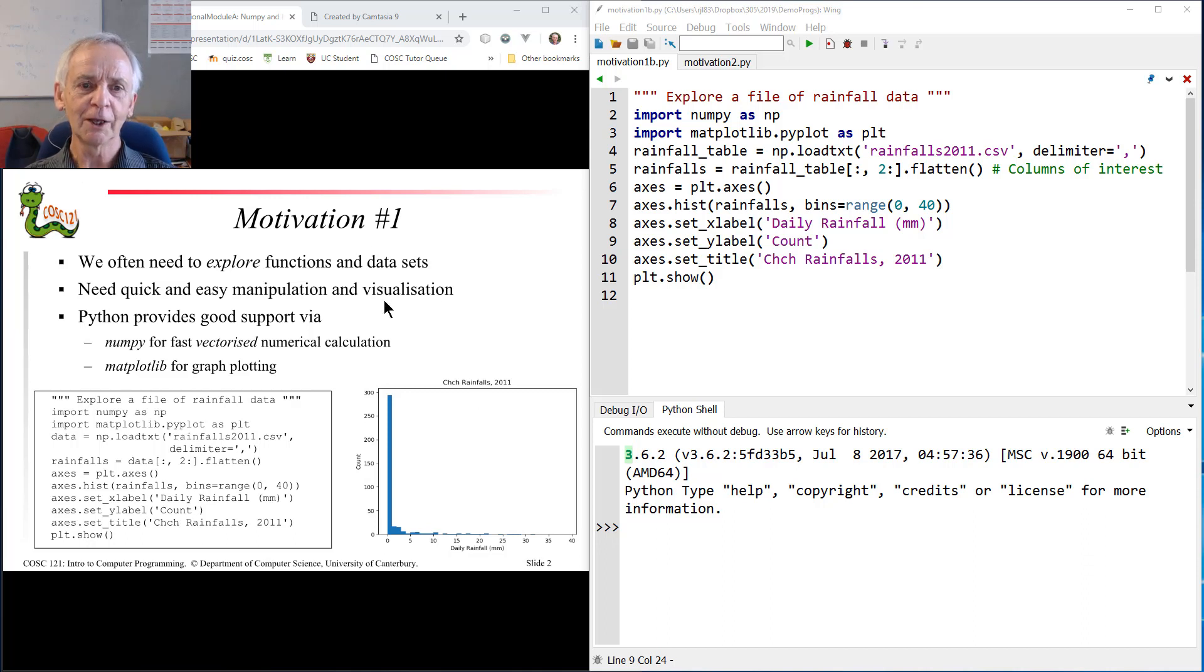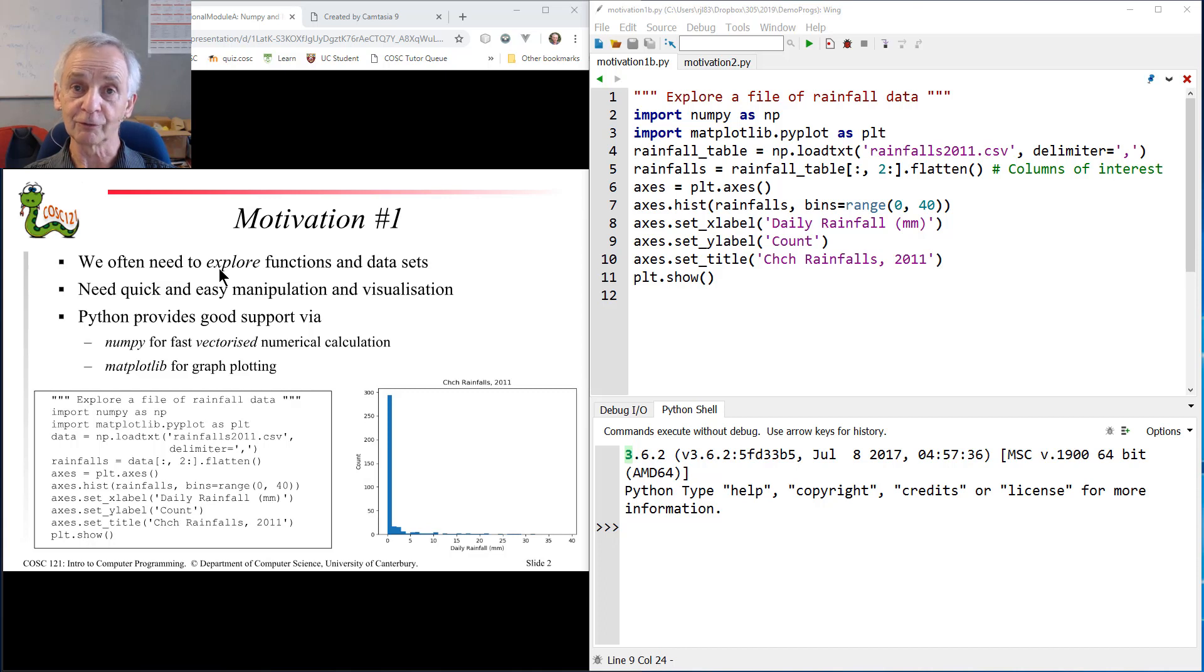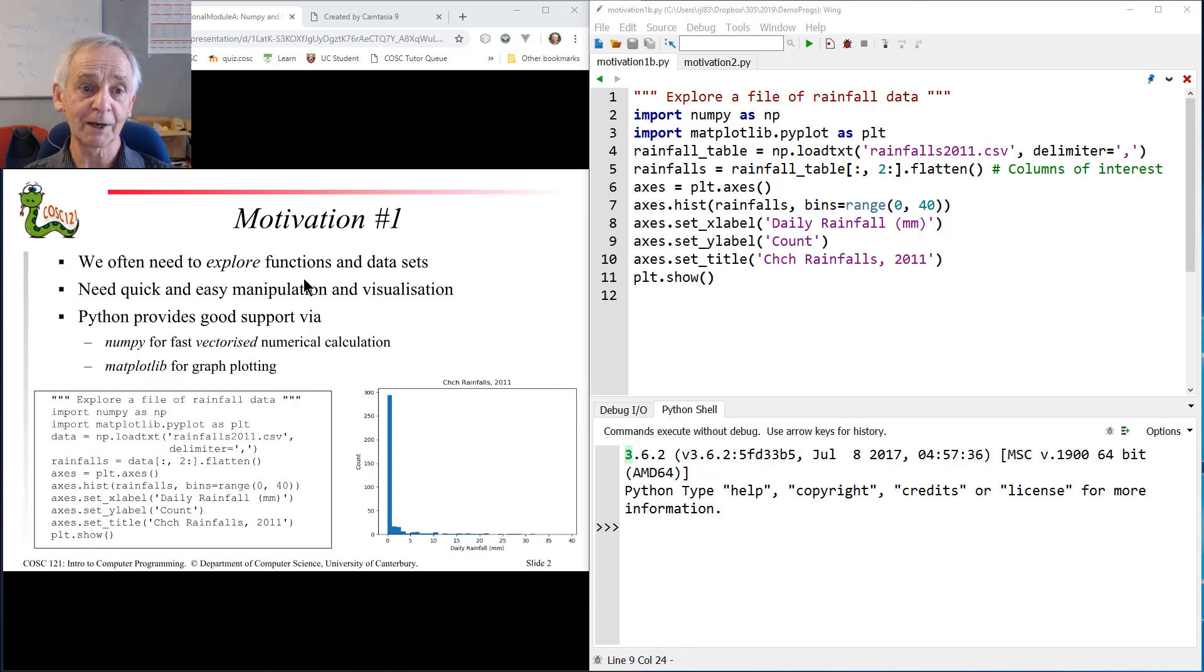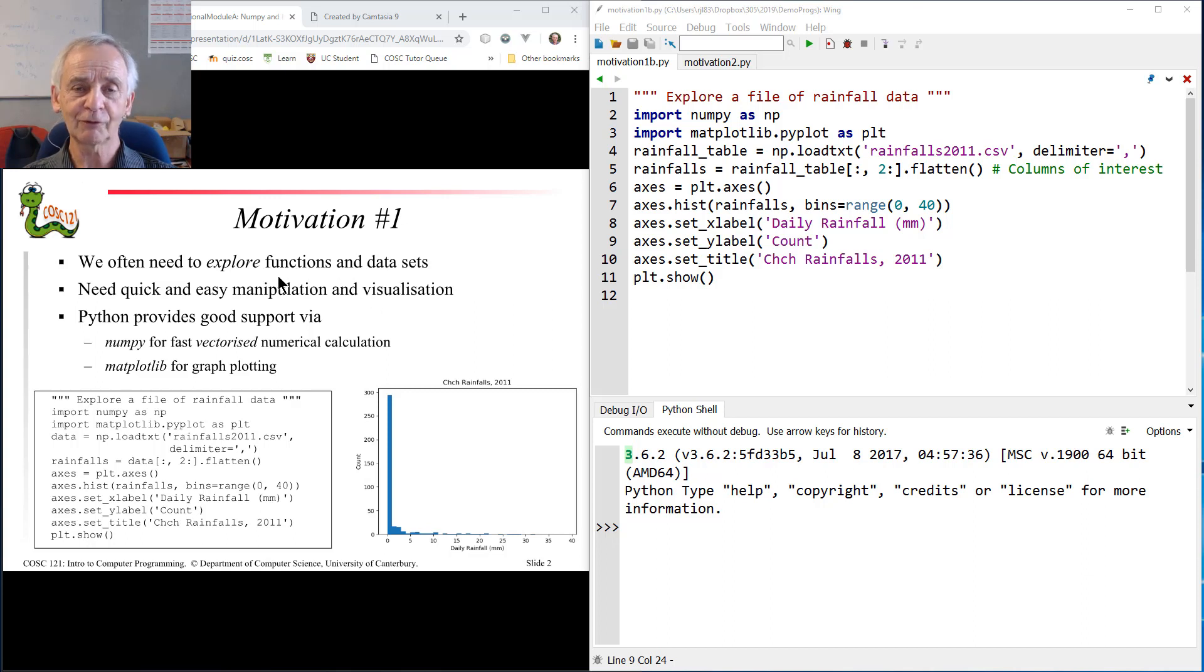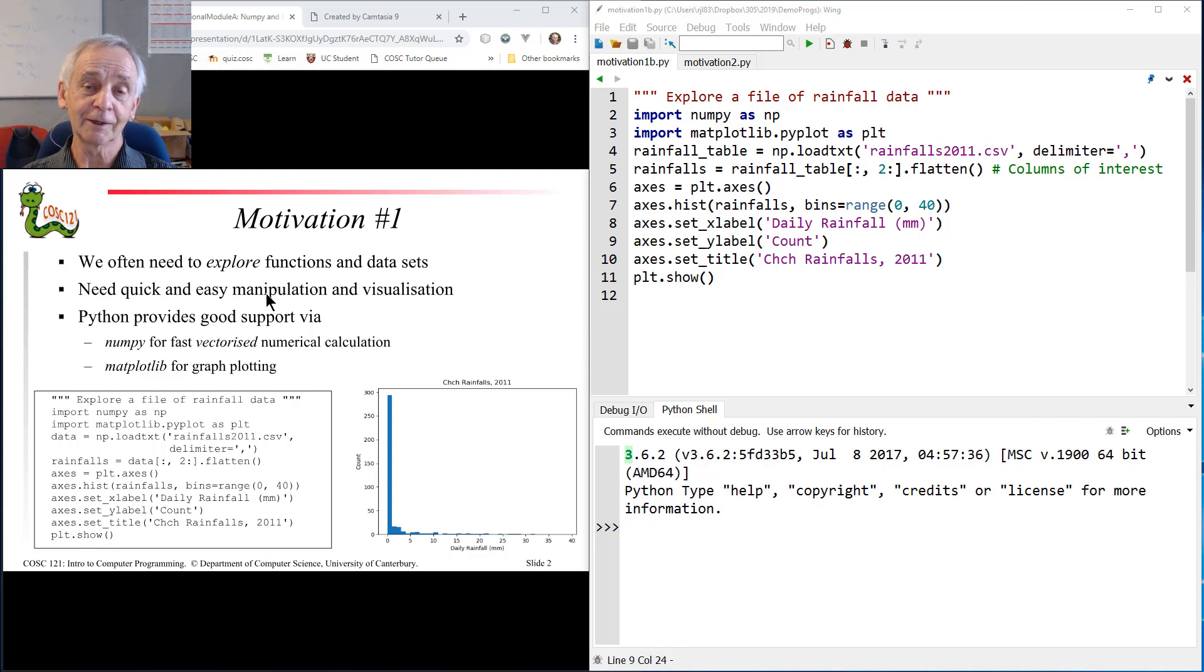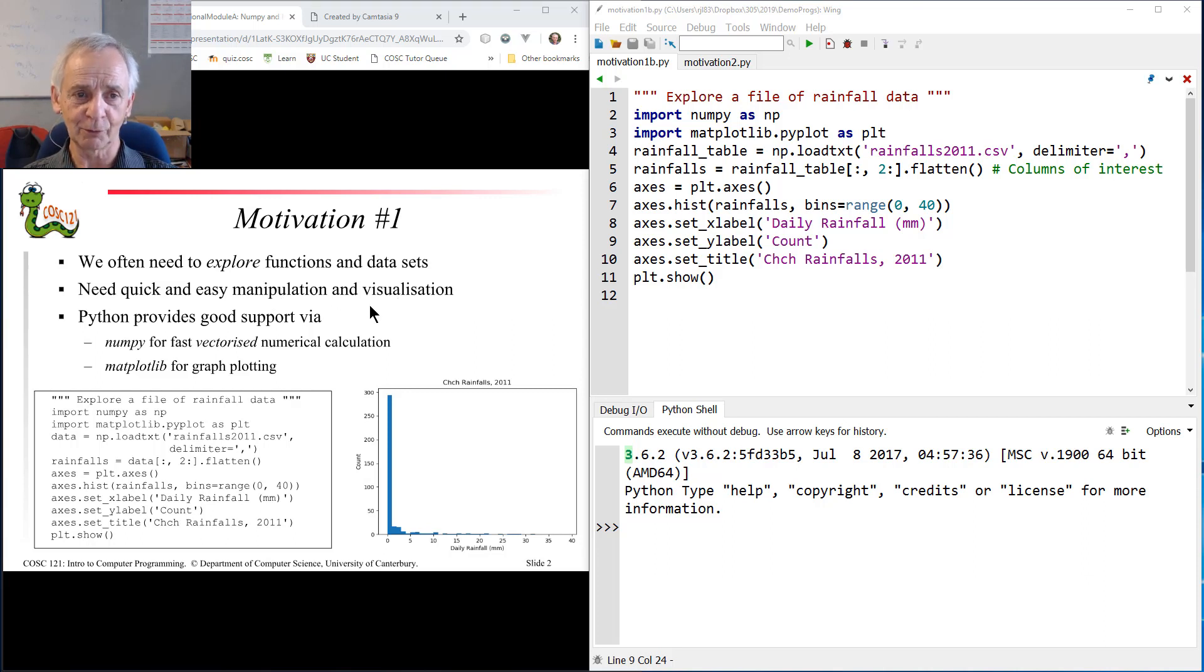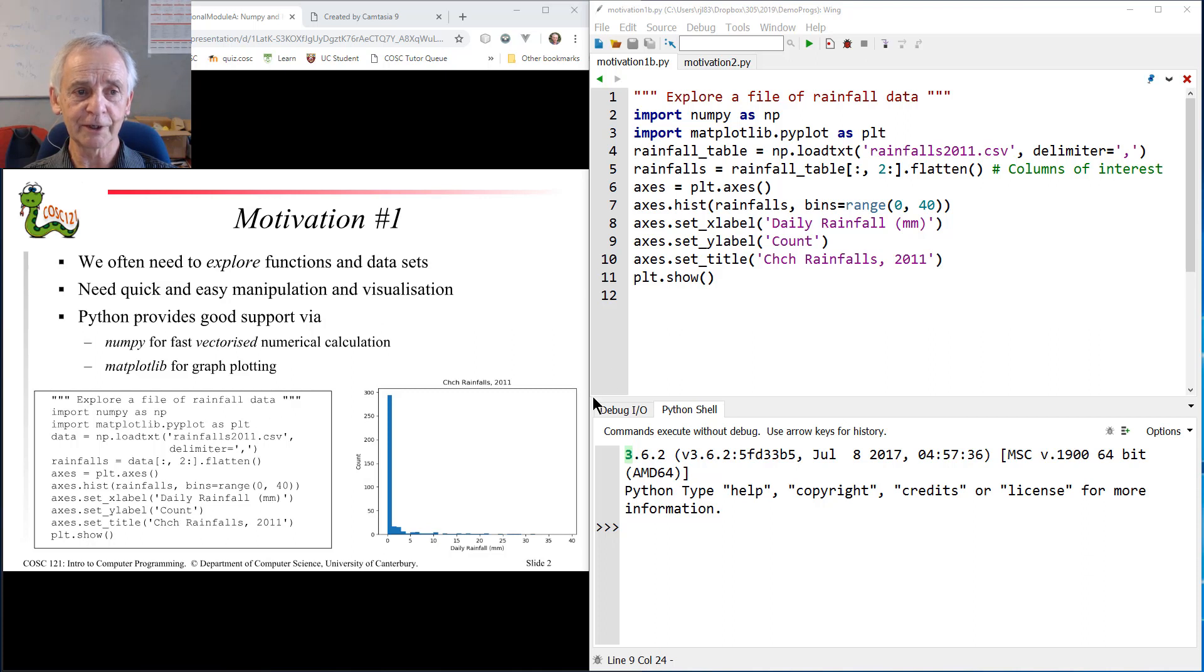First of all, the exploratory aspect of a lot of science and engineering. Often you have data you don't know anything about, maybe functions you don't understand properly, and you have to explore them. Graphing them, handling them easily numerically is part of that process.